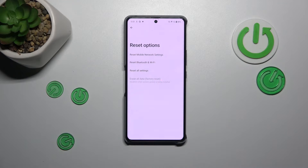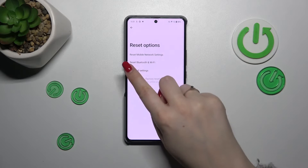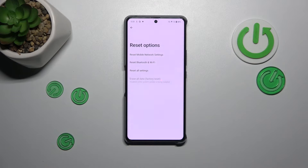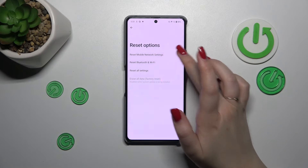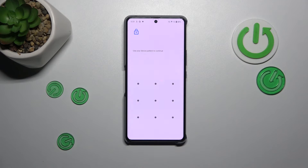Here we've got two options connected with resetting the network. We've got Reset Mobile Network Settings and Reset Bluetooth and Wi-Fi. Let's start with the first one — just tap on it and tap on Reset Settings.